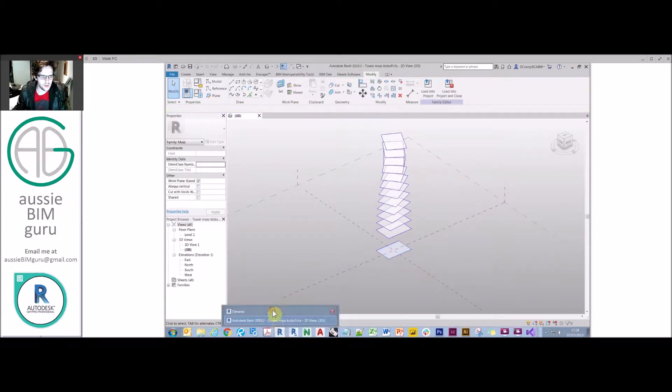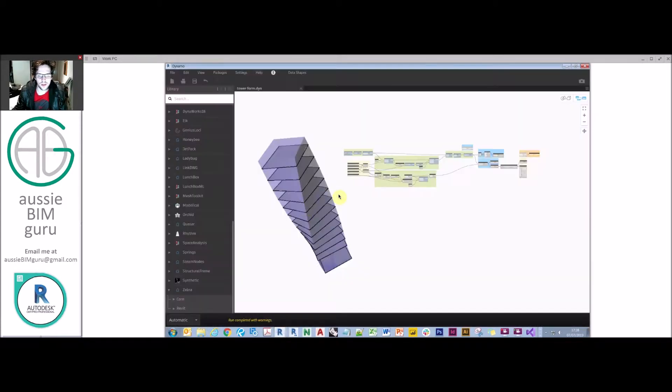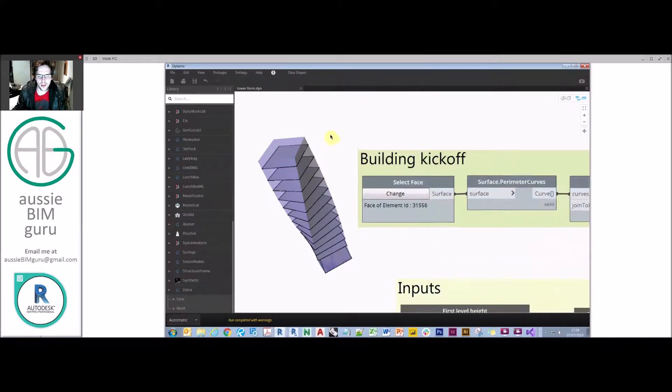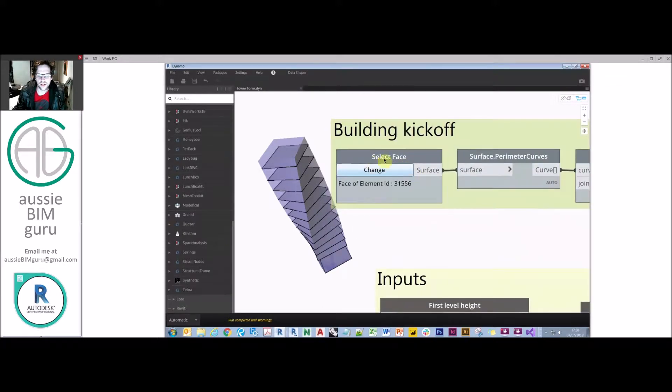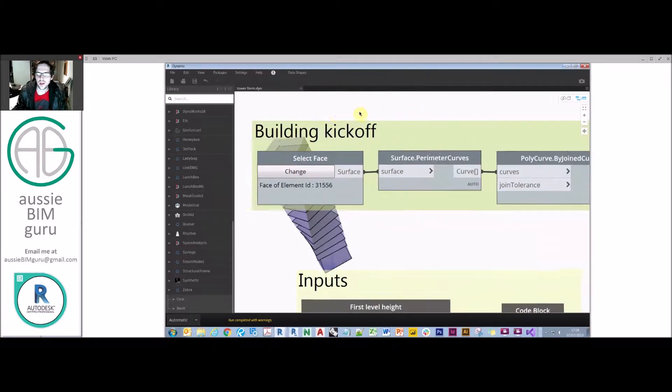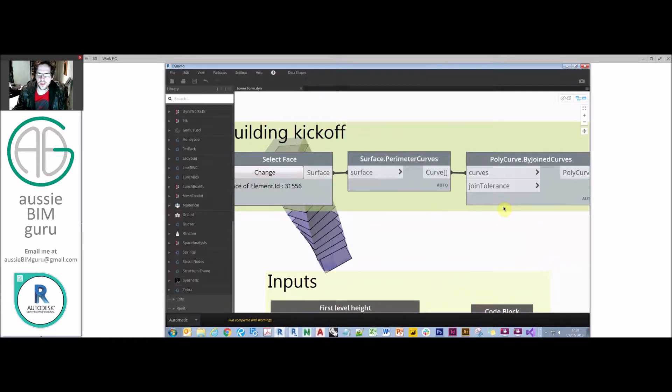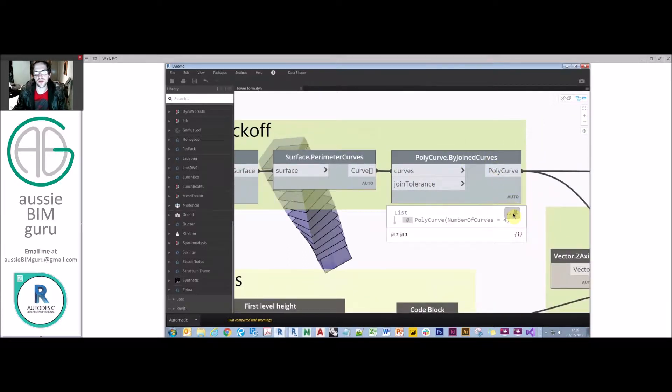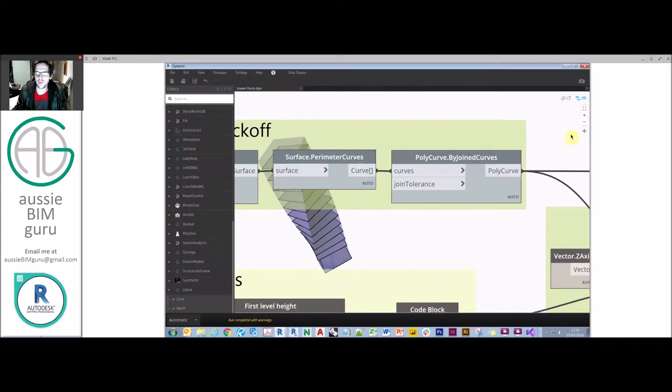What I've done with the script is I've started with selecting a face as my input for the script. So I could change this to a different shape face and the whole script would run differently. From there I'm taking its perimeter curves and that's in order to join them as a poly curve for the base of the overall tower.